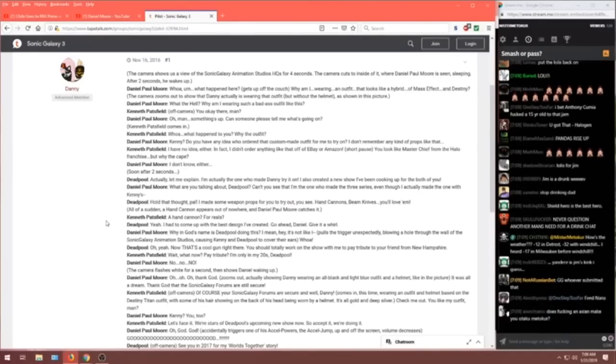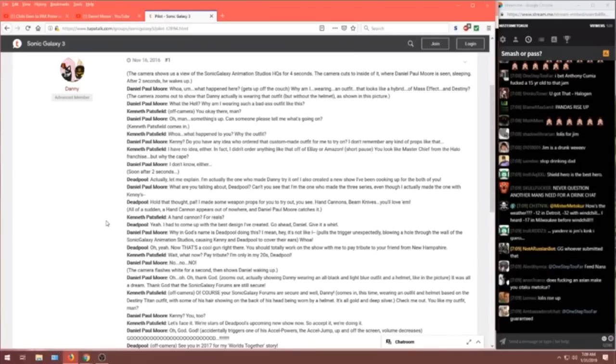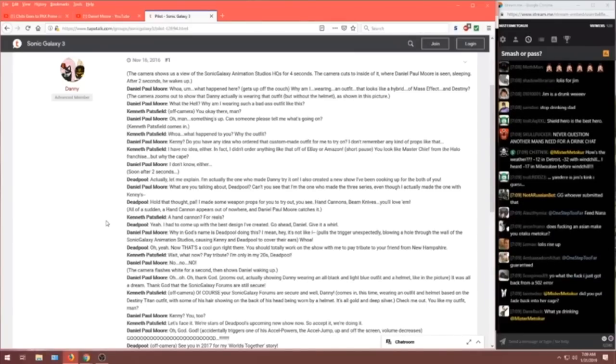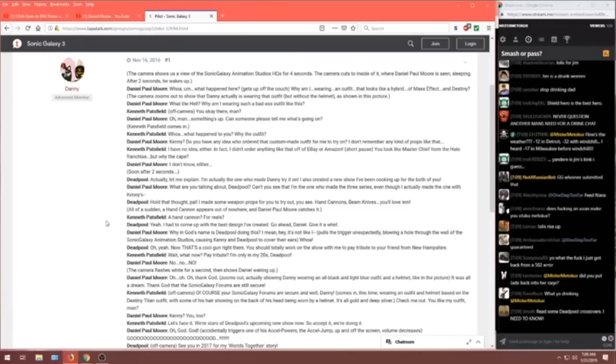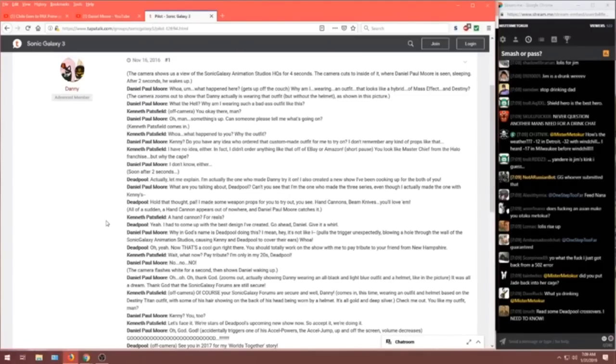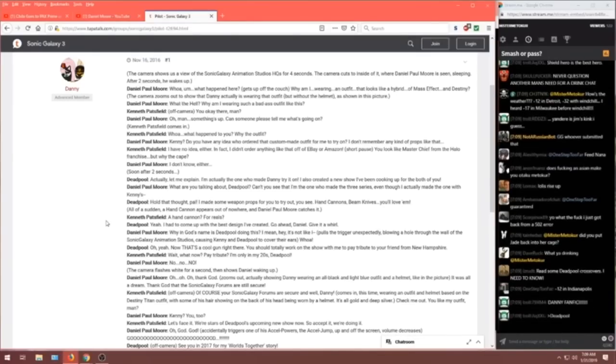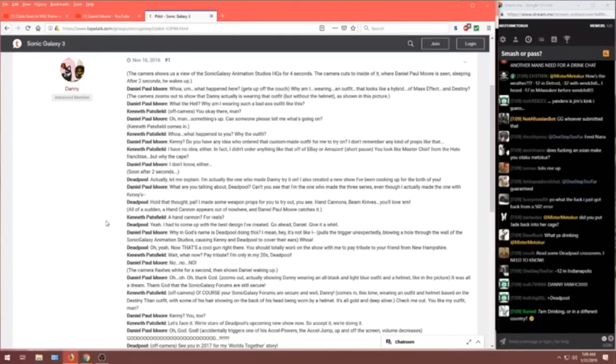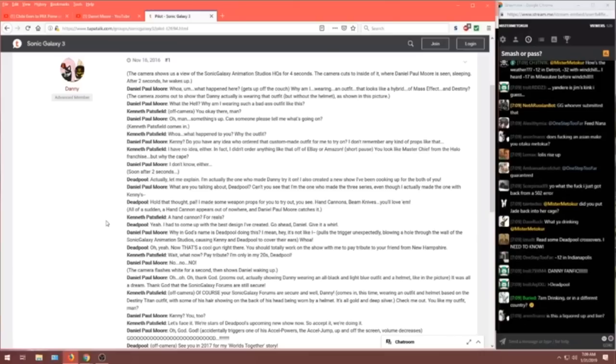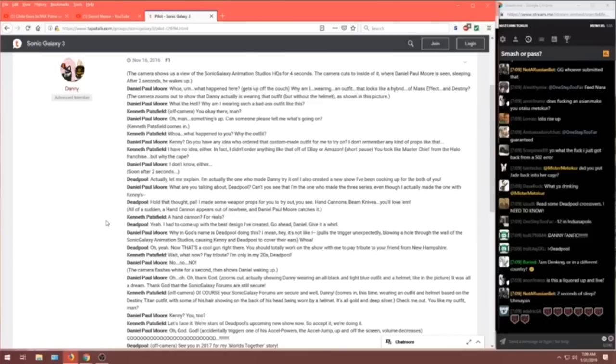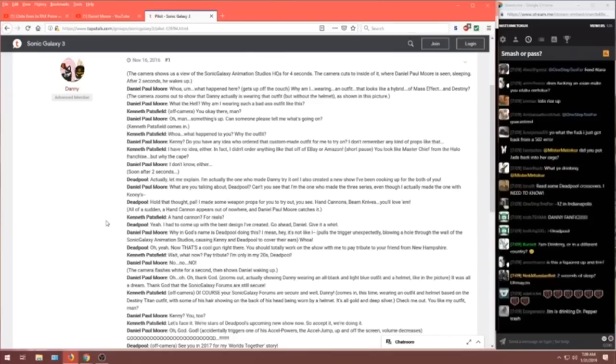The camera shows us a view of the Sonic Galaxy Animation Studio HQ for four seconds. The camera cuts to the inside of it where Daniel Paul Moore is seen sleeping after two seconds. He wakes up. Of course, Danny only needs two seconds of sleep. He's superhuman. This is I guess I'll read the names when they switch but Daniel Paul Moore whoa um what happened here gets off the couch.